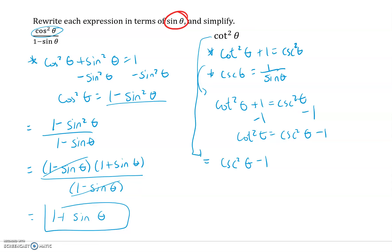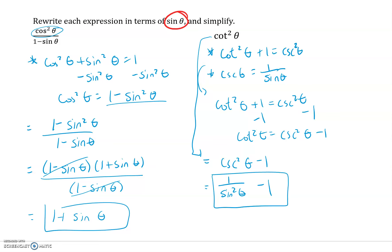Now cosecant is one over sine theta, so this becomes one over sine squared theta minus one. I can rack my brain for further simplification, but there's nothing I can factor out and cancel — converting the one to sine squared theta over sine squared theta doesn't simplify it further. So one over sine squared theta minus one is as simple as it gets. That's it for the you-try problems — if you have any questions, definitely reach out.